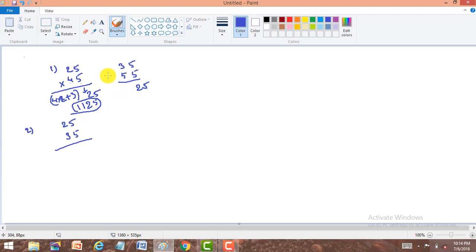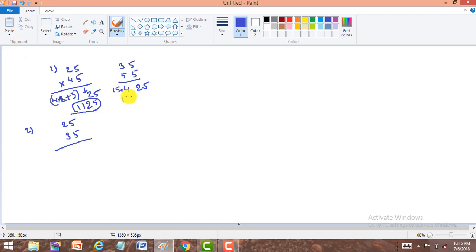For the second problem — both are odd numbers. The remaining digits other than 5 are 5 and 3. Product of these is 15. The right part is 25, so our answer is 1025.